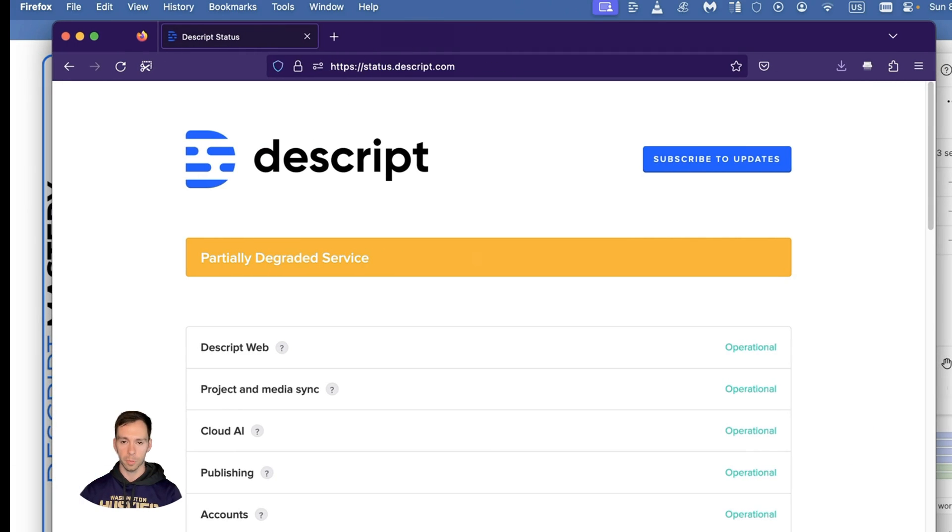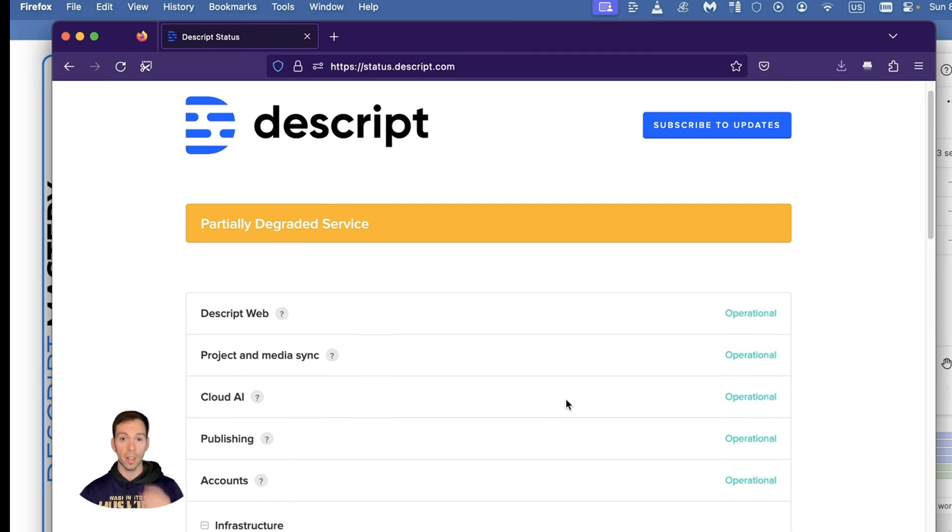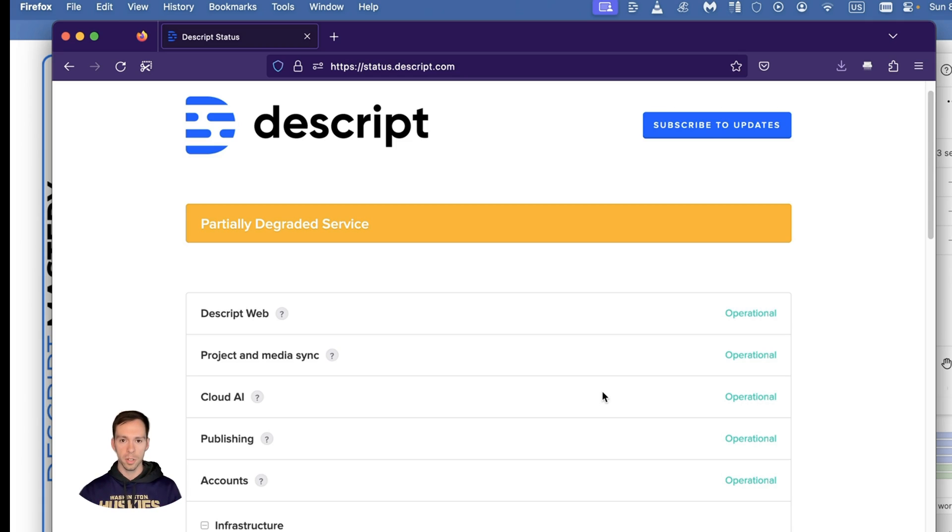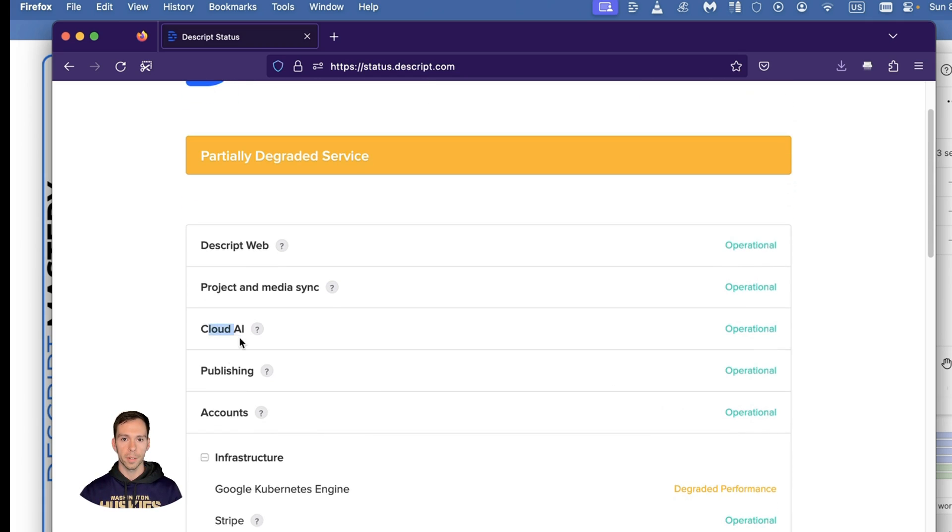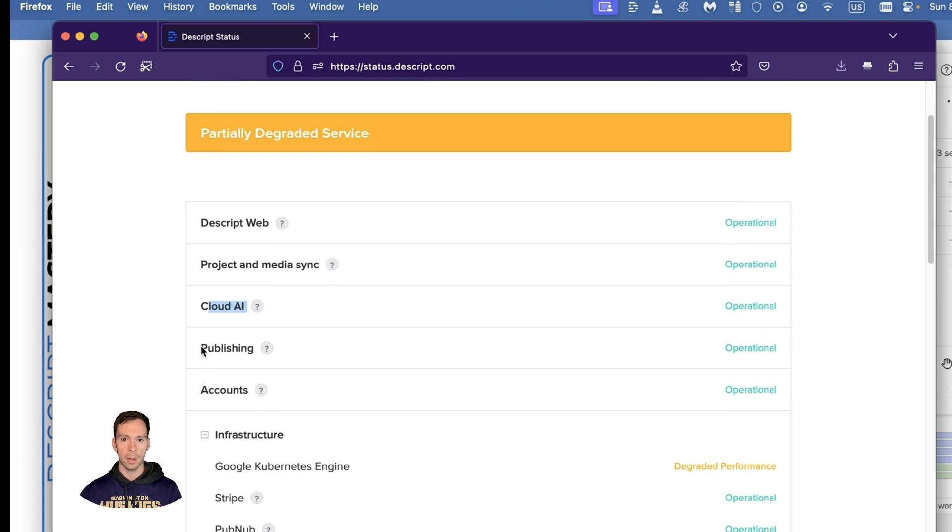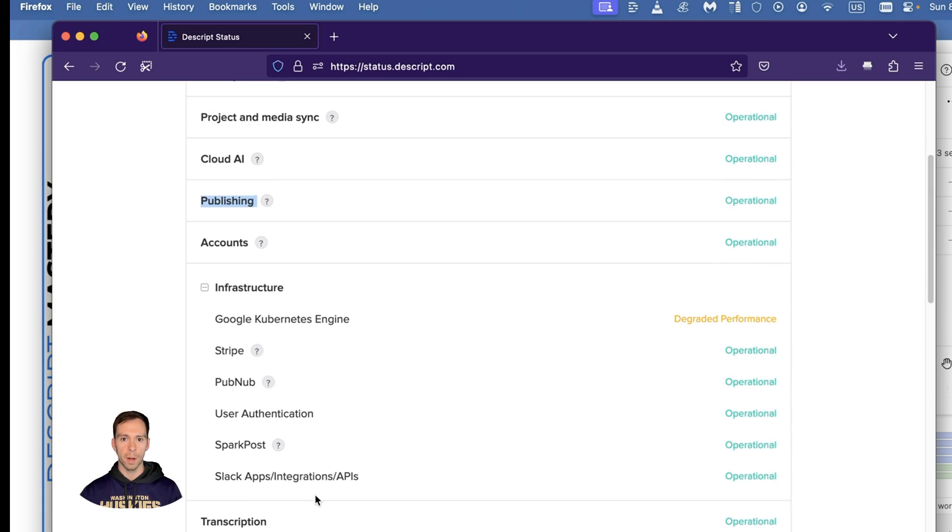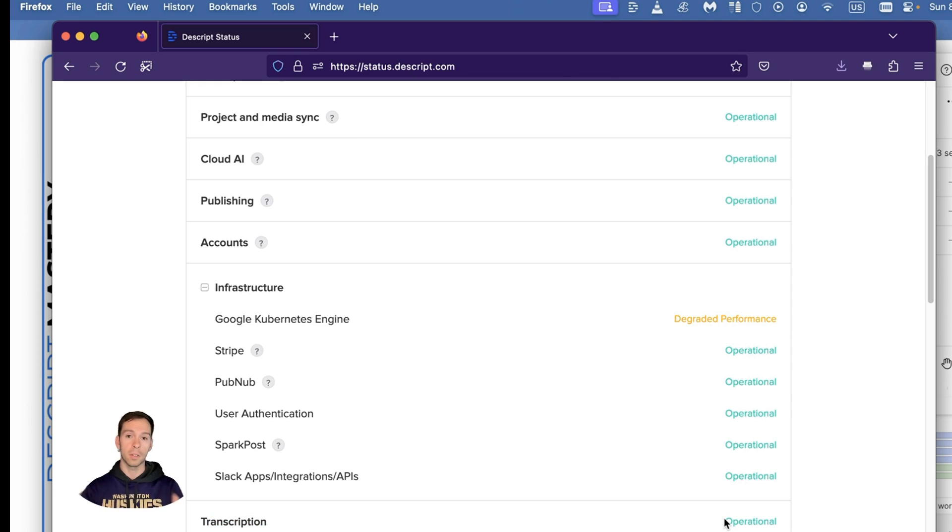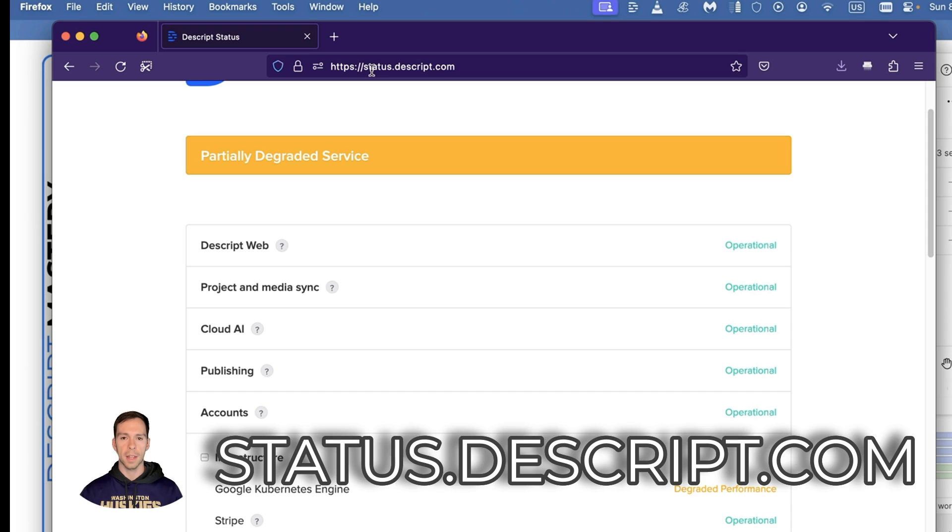Check on Dscript's website if something is down. Dscript uses a lot of different servers to do different functions. For example, there's a server for the cloud, there's a server for publishing, and there's a separate server for transcriptions. Sometimes if your transcriptions aren't working, it could just be that their backend is down.